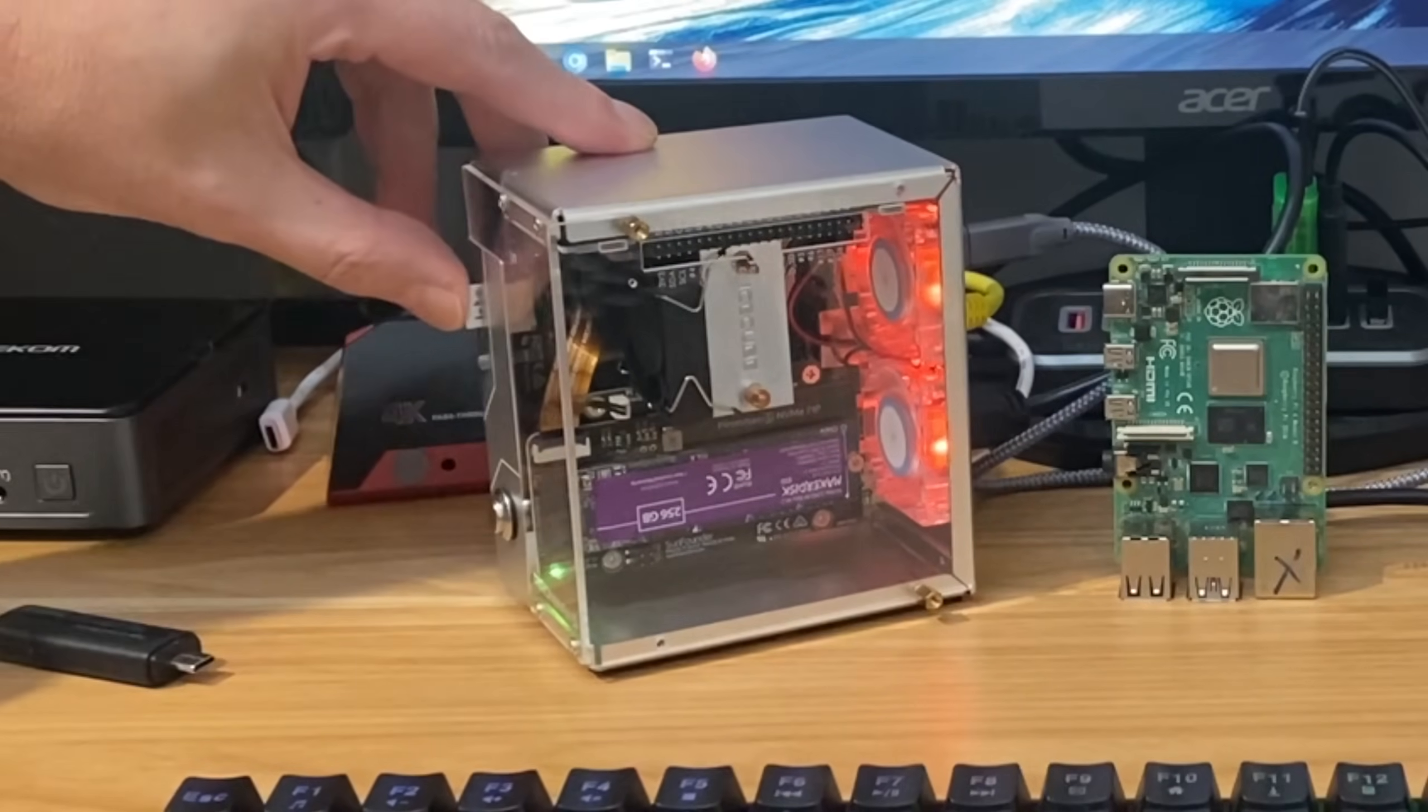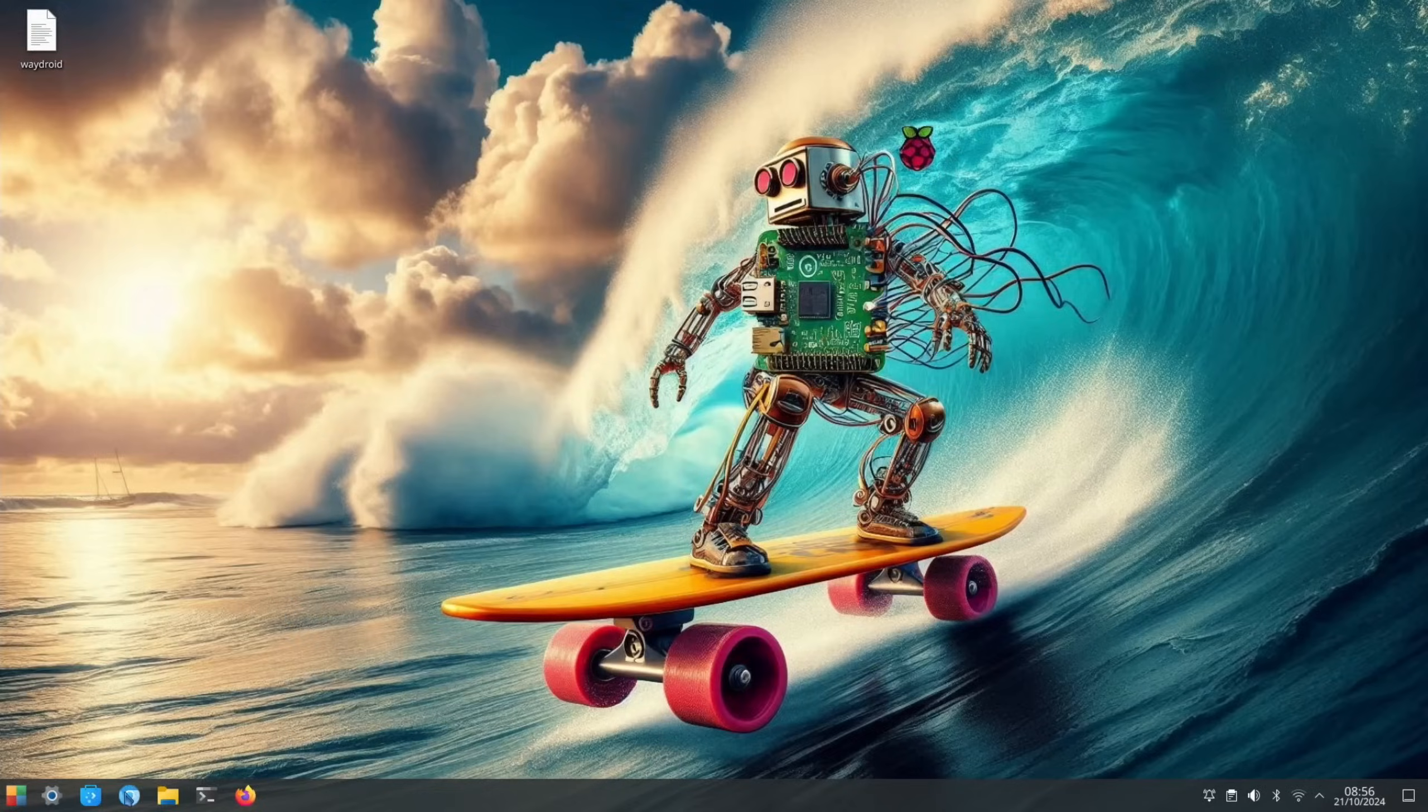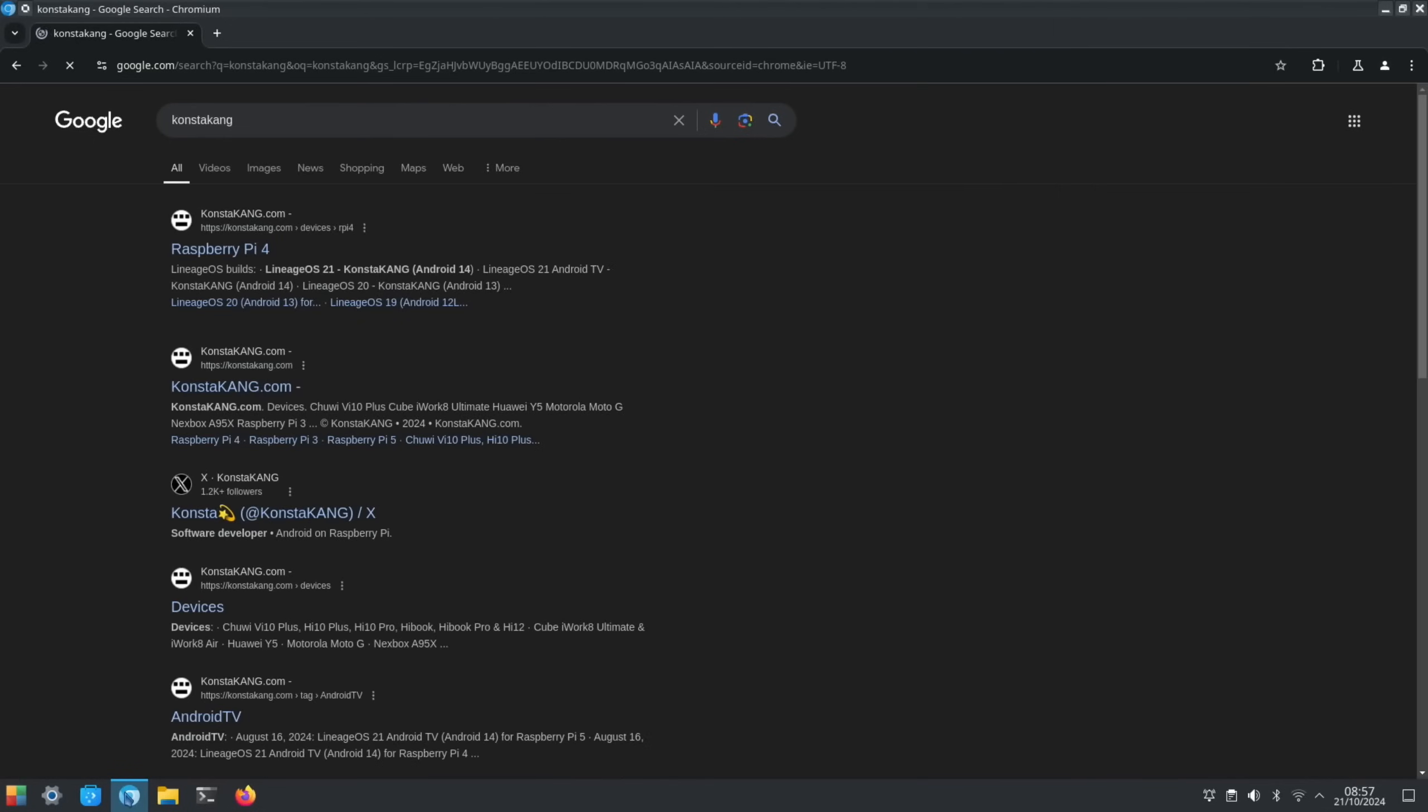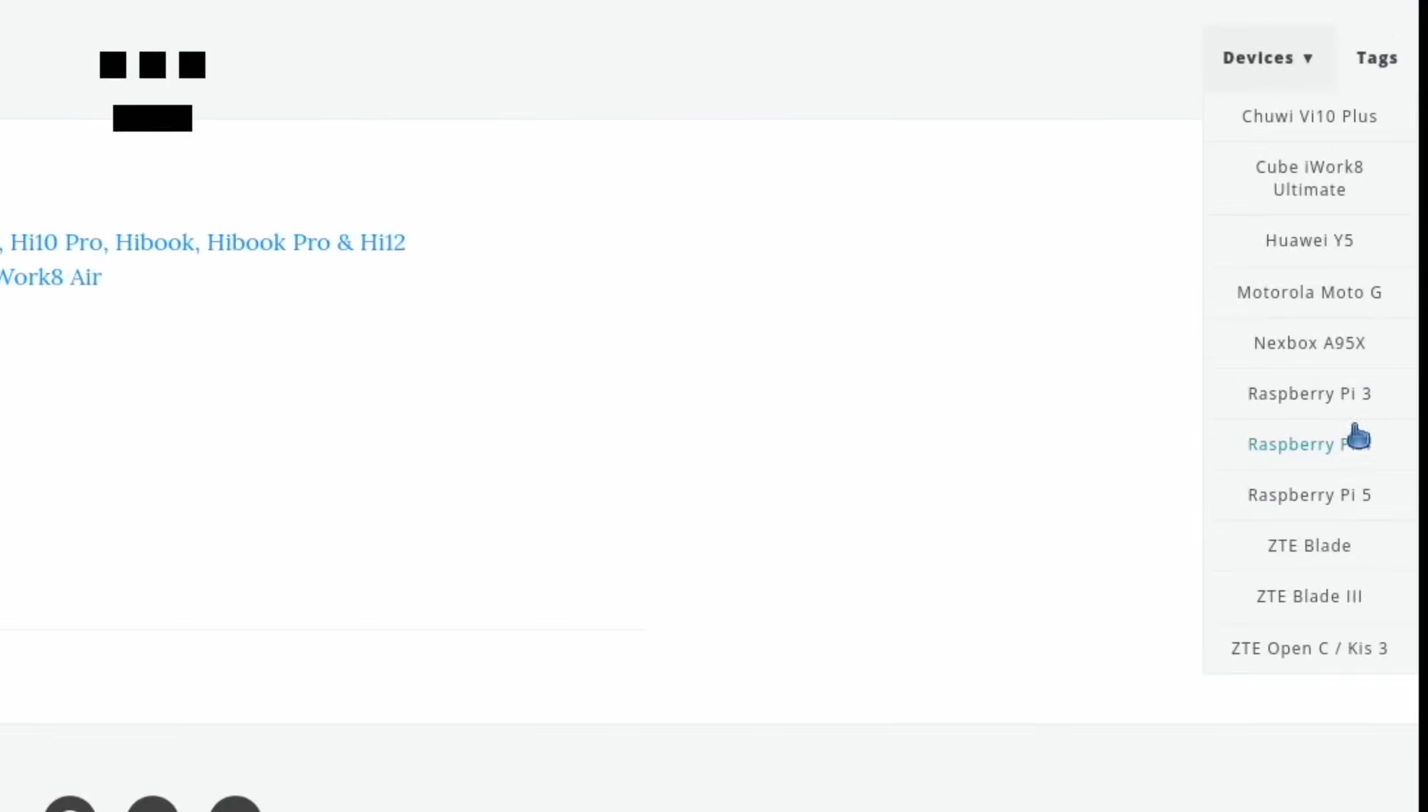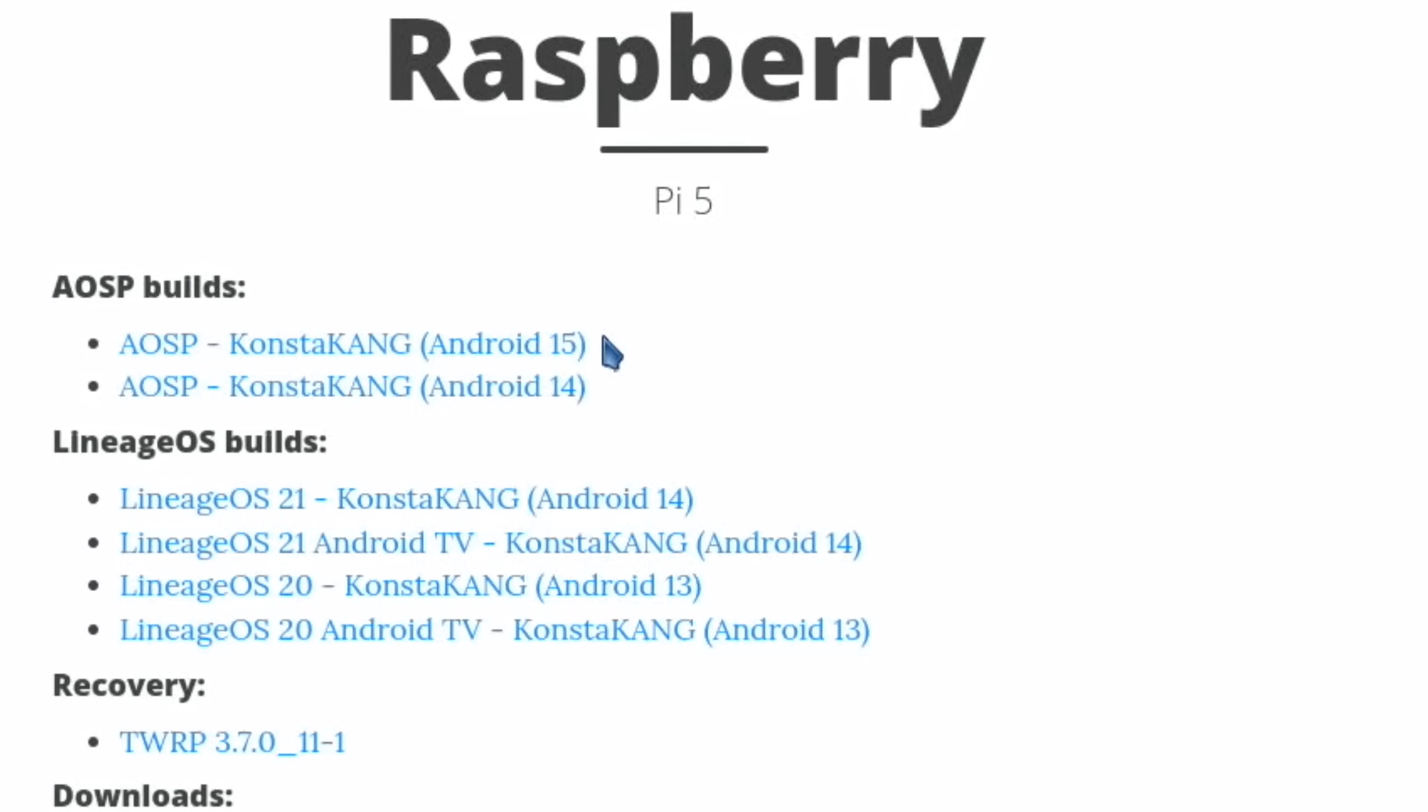Let's open up a web browser and do a search for ConstantKang. Just click on any of these and on the right-hand side pick either—I mean, there is Raspberry Pi 3 as well but not for the latest version—but four and five. I'm going to click on five.